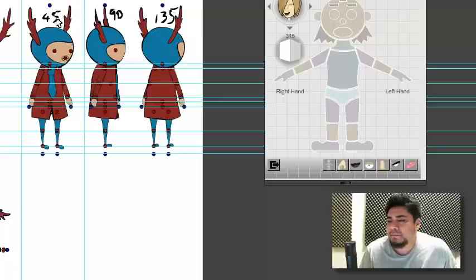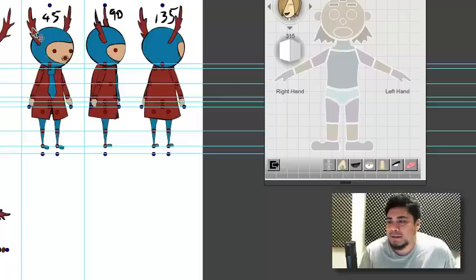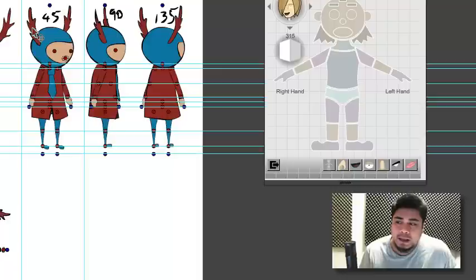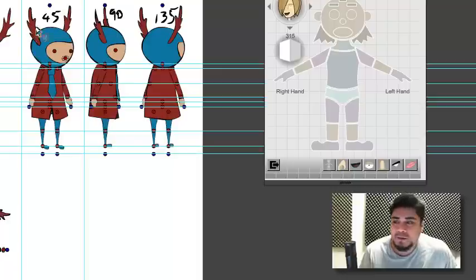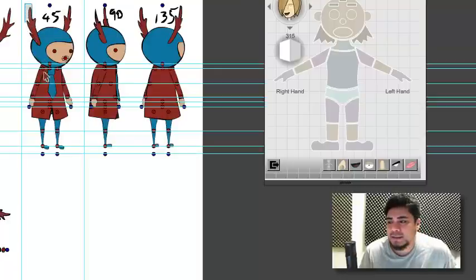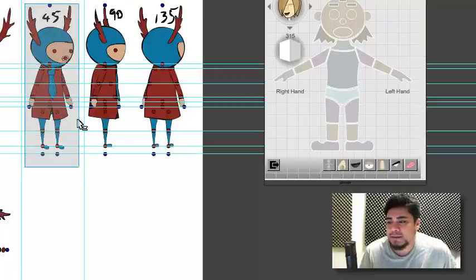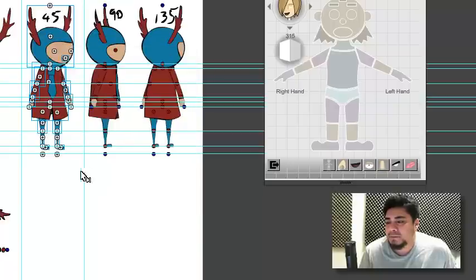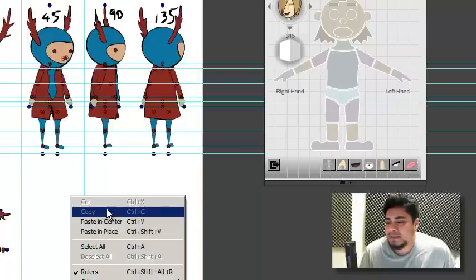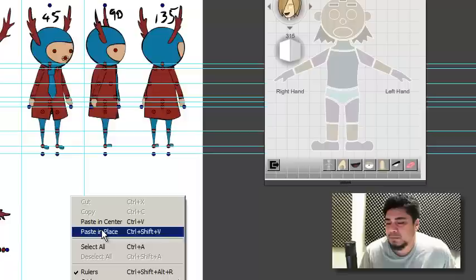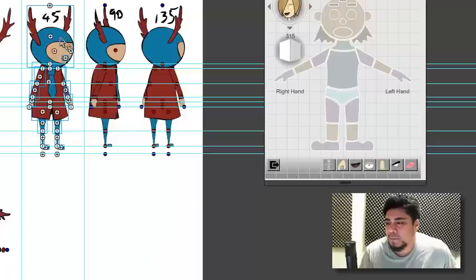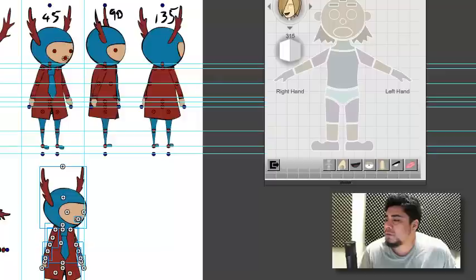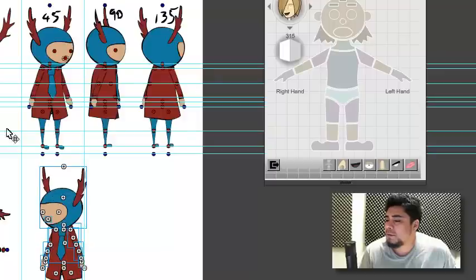So the ideal process, well, not the ideal, but at this time, the most efficient process is to basically copy this character, paste them somewhere, flip them over, transform, flip horizontal.